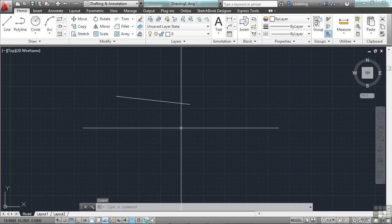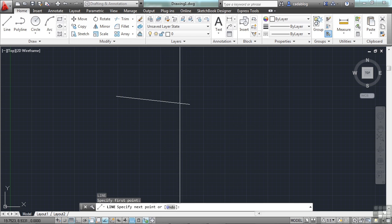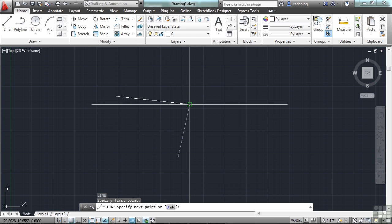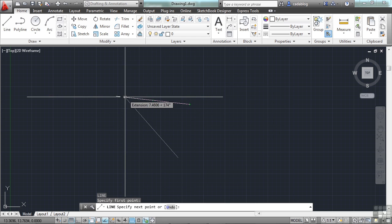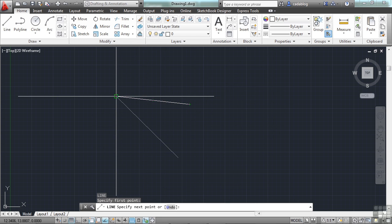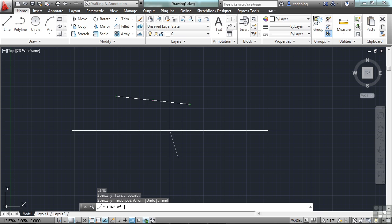Now, even though your running OSNAPs are on and you're trying to draw something, endpoint, midpoint, or another endpoint here, you can override this at any time just by typing in the short key command for that snap. For instance, endpoint is E and D. Press enter.